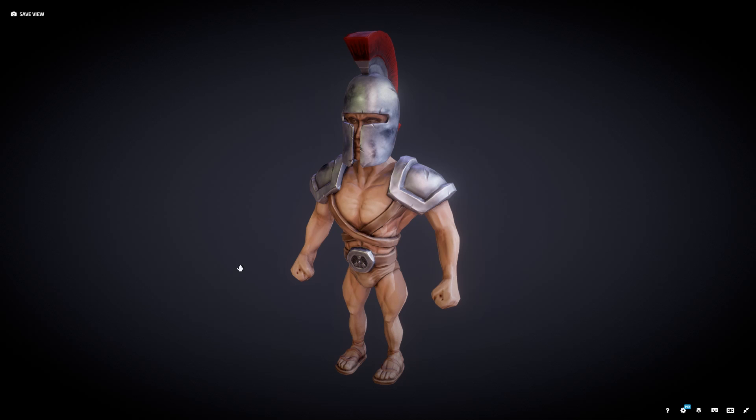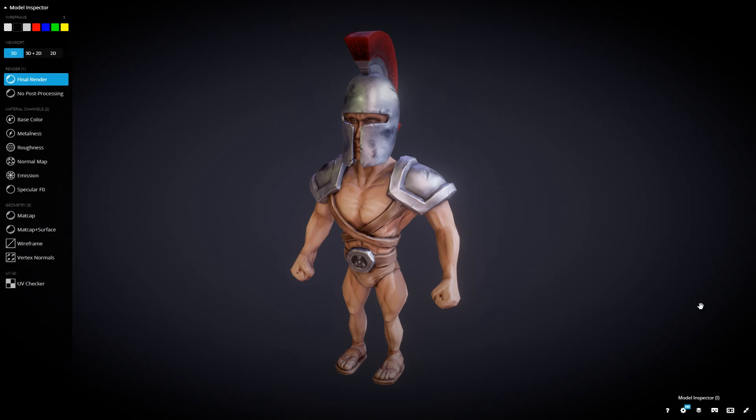So here I am with my Spartan Warrior in Sketchfab, which is an online place where you can post your 3D models. You can also purchase 3D models there. It's really great because you can look at the textures, and I'm going to use this as an example. For this model, I've followed a PBR workflow, but also it's a hand-painted PBR workflow. Down here, I can go to the Model Inspector, and I can start looking at the details of the model and its material.